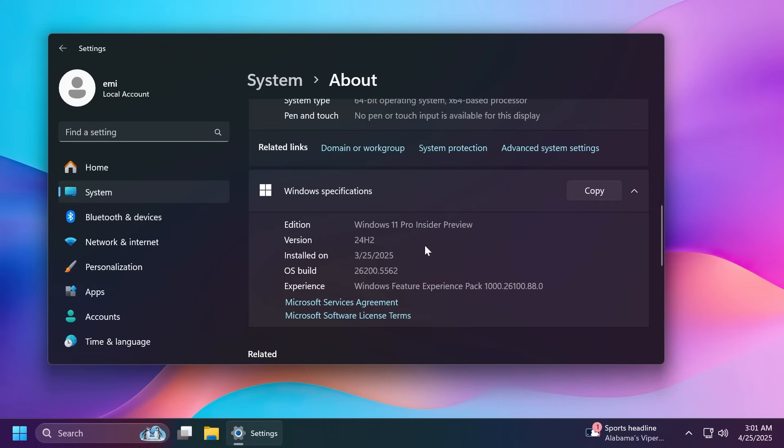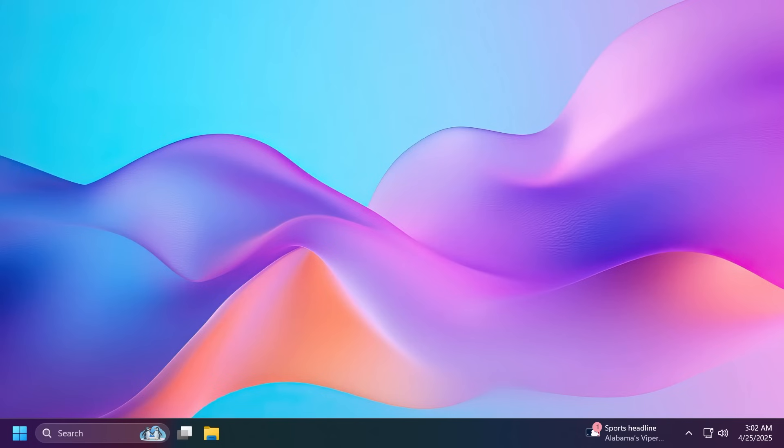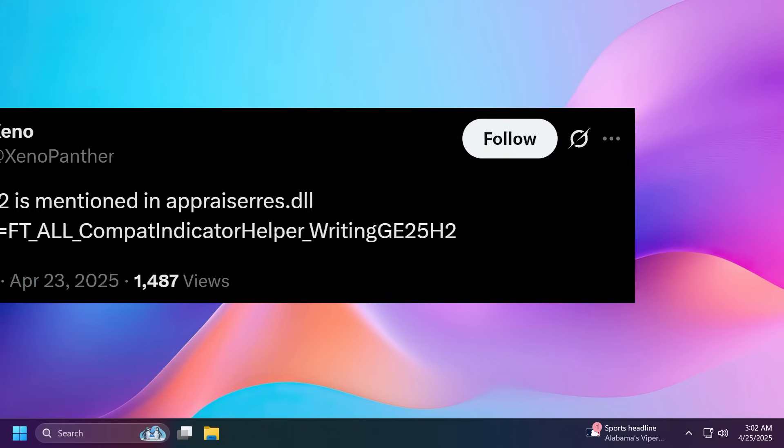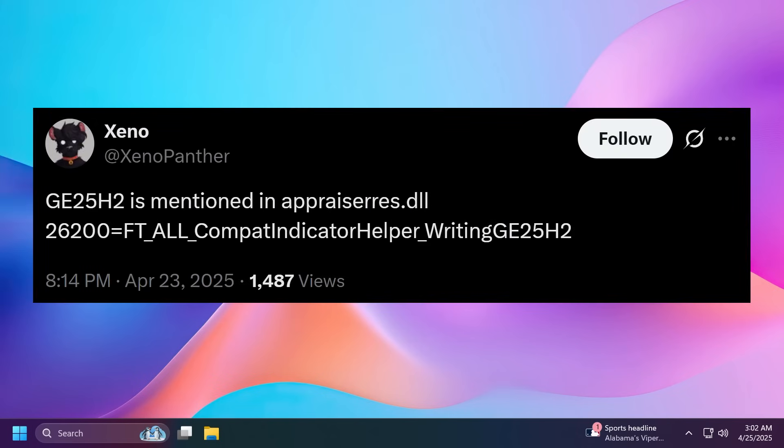We've talked about a few rumors about Windows 11 25H2 being an enablement package which basically means that it won't be a huge version change and a platform change but those rumors are most likely true because there have been more discoveries made by Xeno Panther on Twitter and actually the version 25H2 is mentioned in the appraisers.dll file inside Windows 11 and as you can see here, we have the code GE25H2.